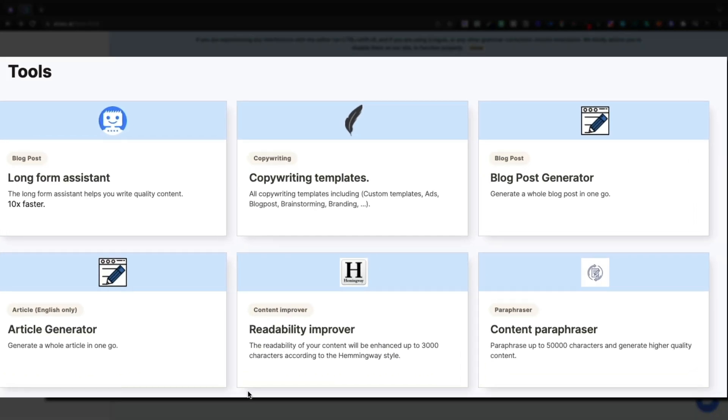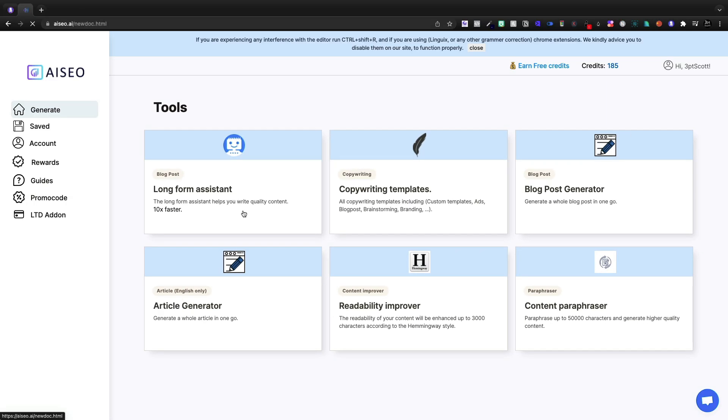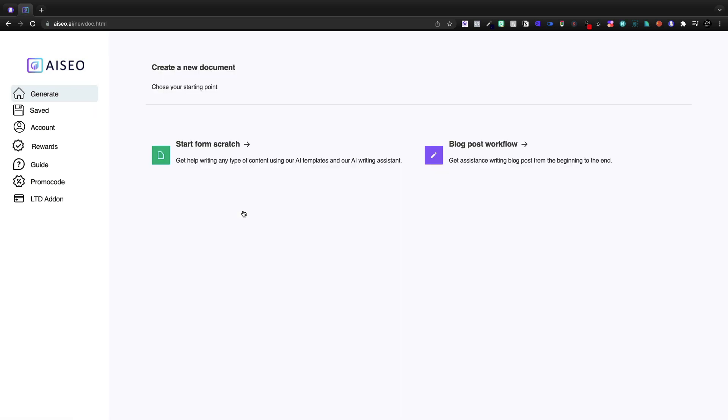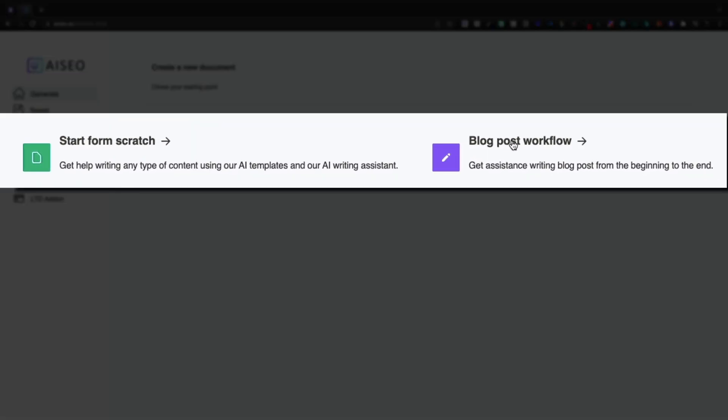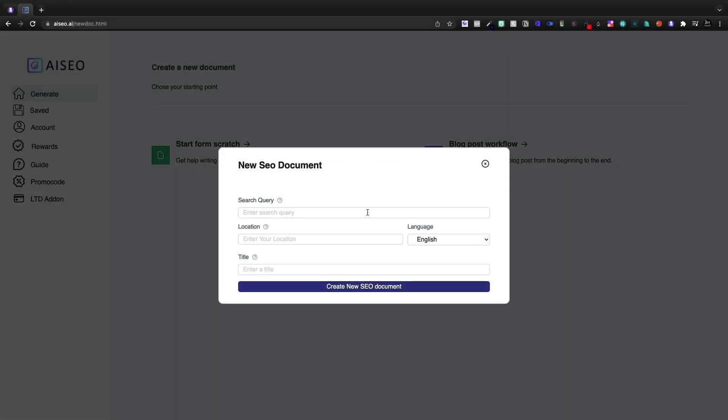Now I absolutely love what AI SEO is trying to do here. We'll see how it holds up with the execution. I'm going to get started today with the long form assistant and the blog post workflow.